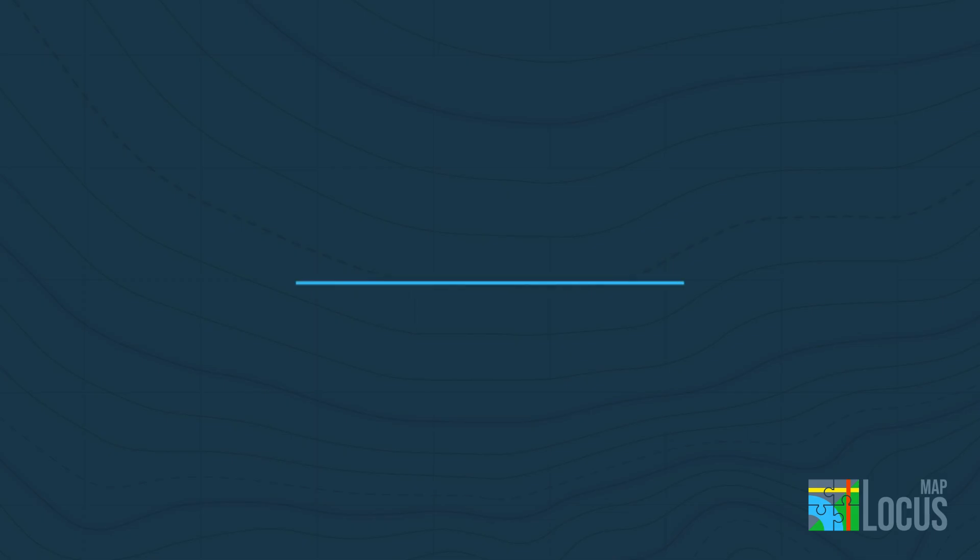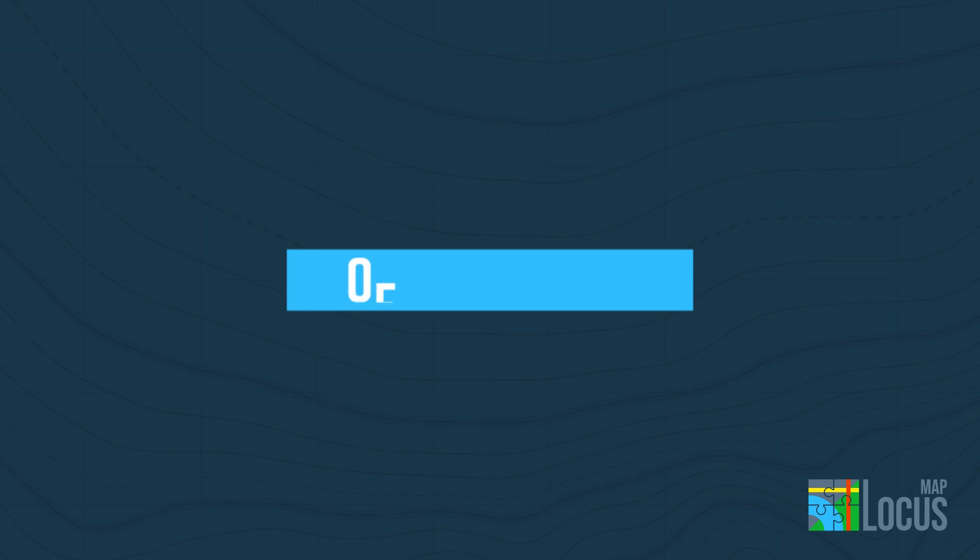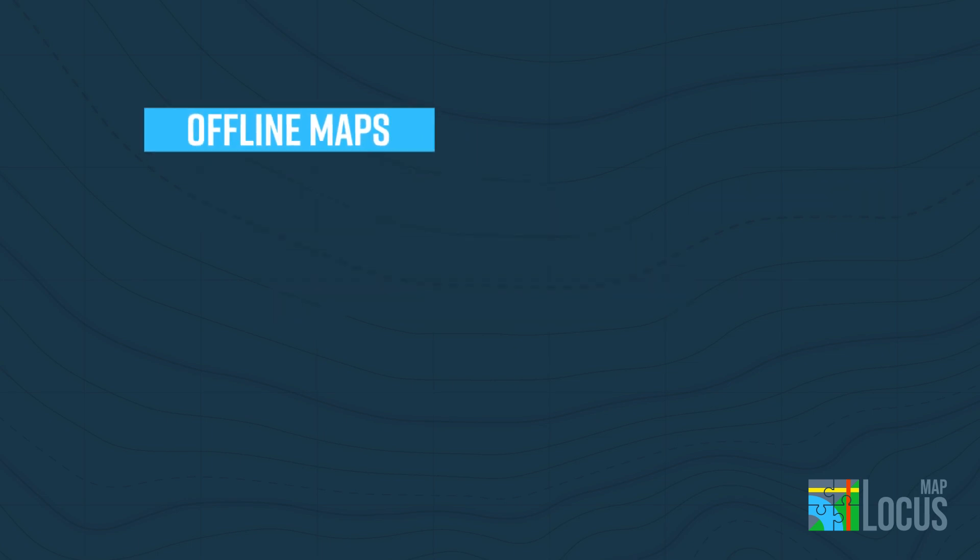Locus Map only allows you to view online maps after installation. These are continuously streamed from the Internet.